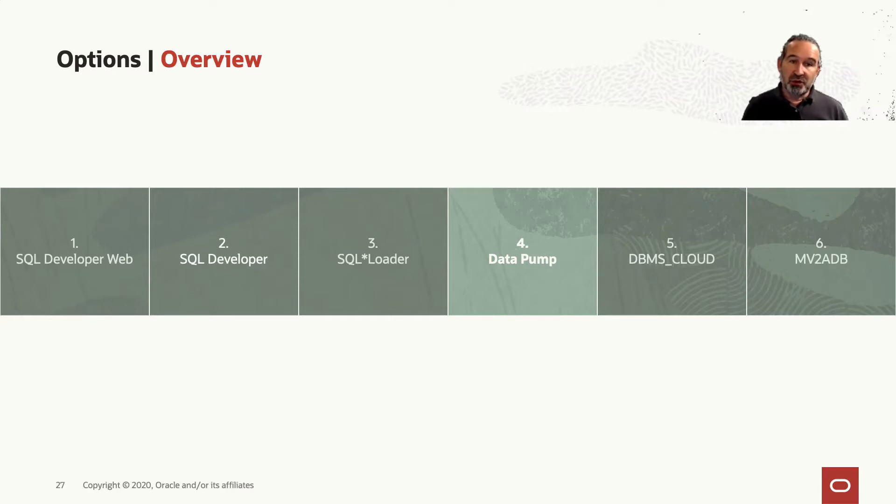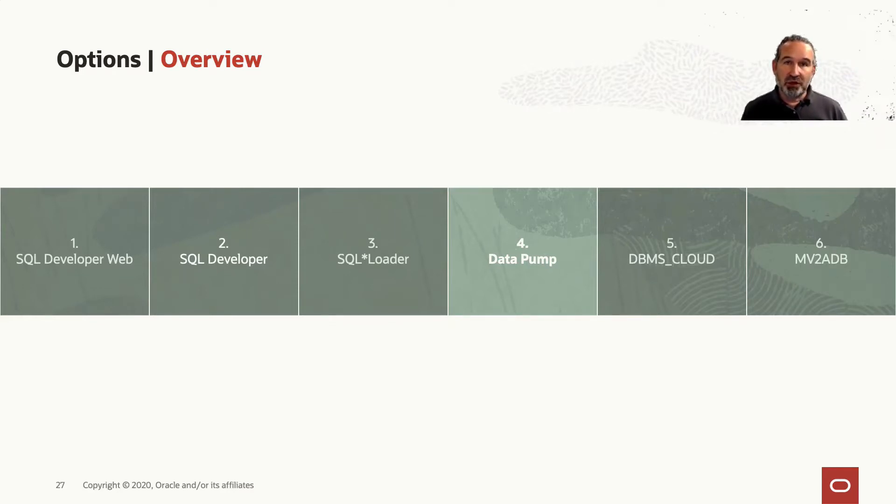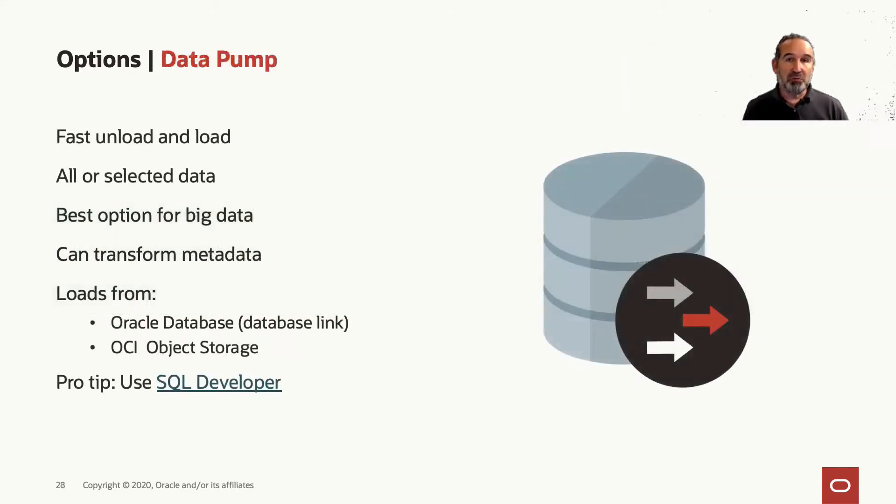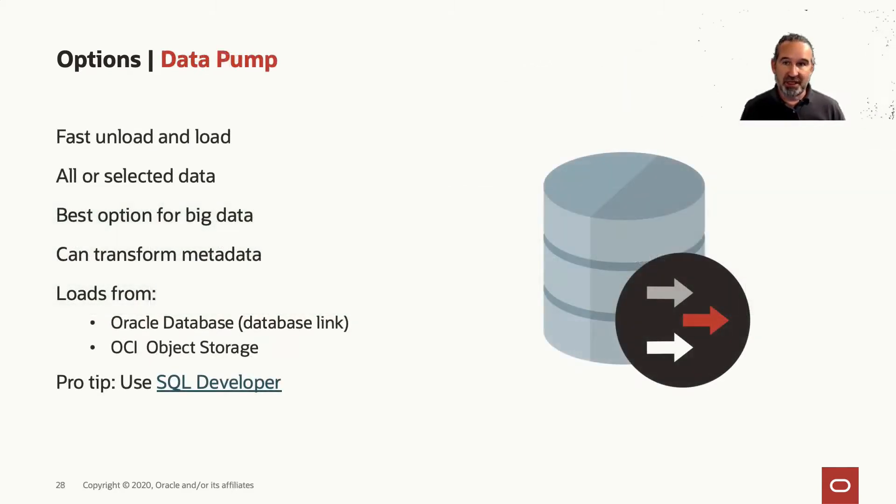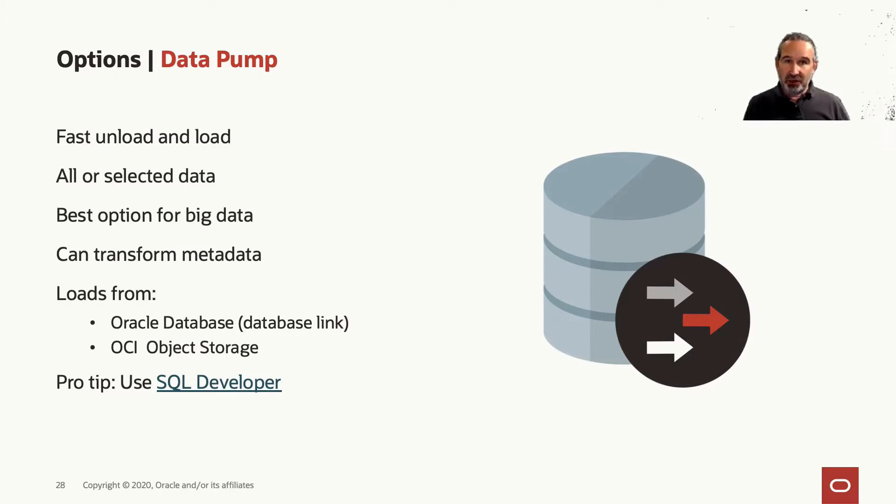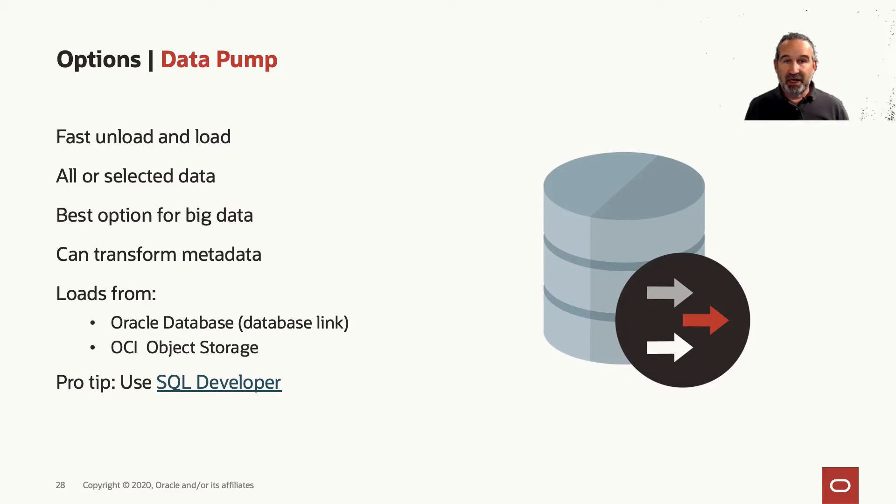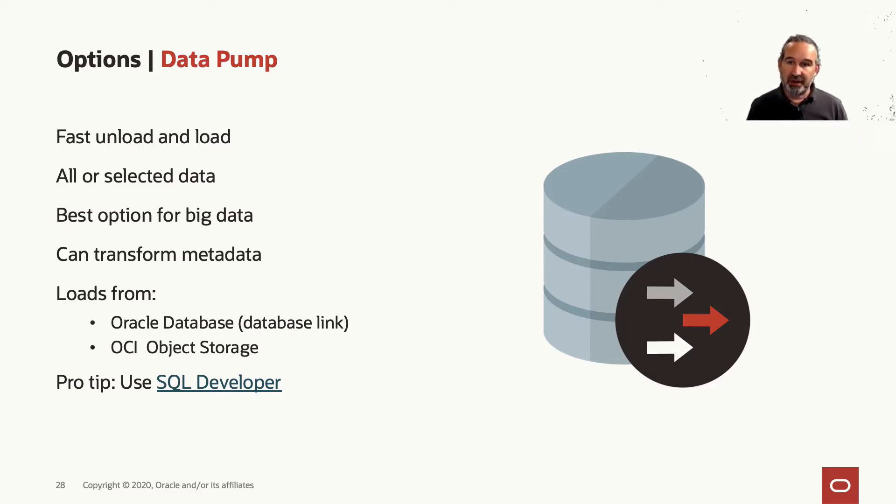So Data Pump is the go-to tool in this case if we want to load larger amounts of data, and a lot more than just data. We can not only load but also unload everything or selected data, and it's the best option for larger amounts of data.